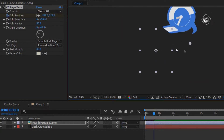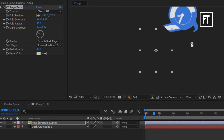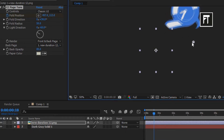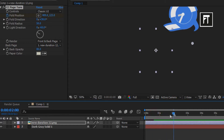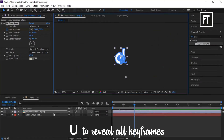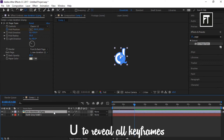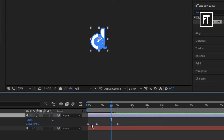Now create a second keyframe as soon as it touches the surface or when it bends like this. And now go a few frames forward to reveal the logo slowly. As you can see, the first two keyframes will make your logo appear fast, and the last keyframe will slowly reveal your logo.